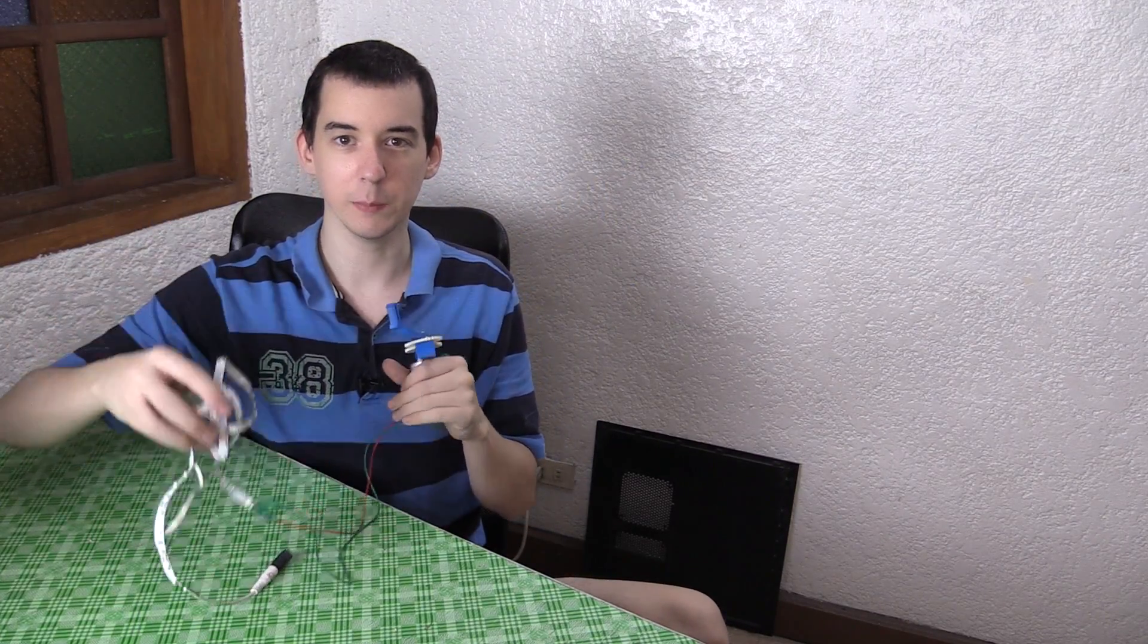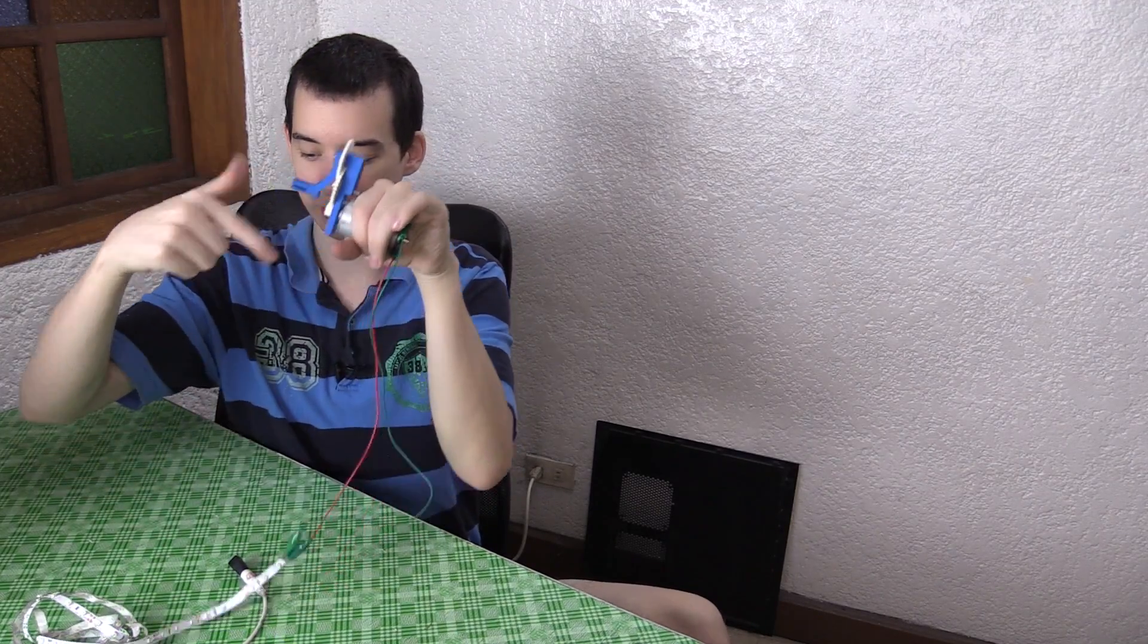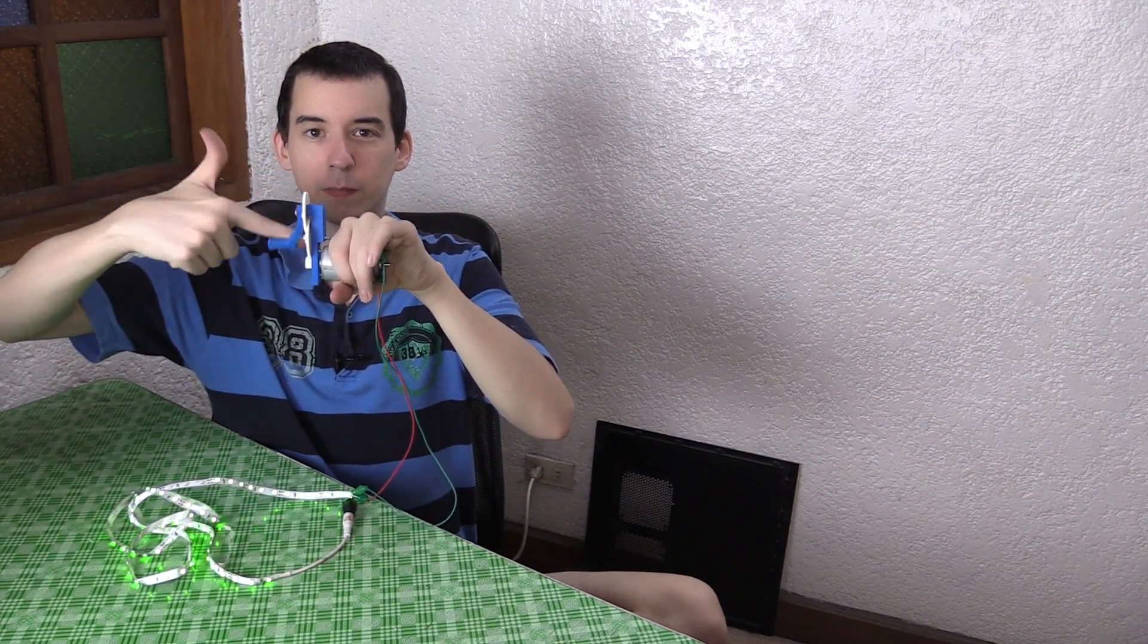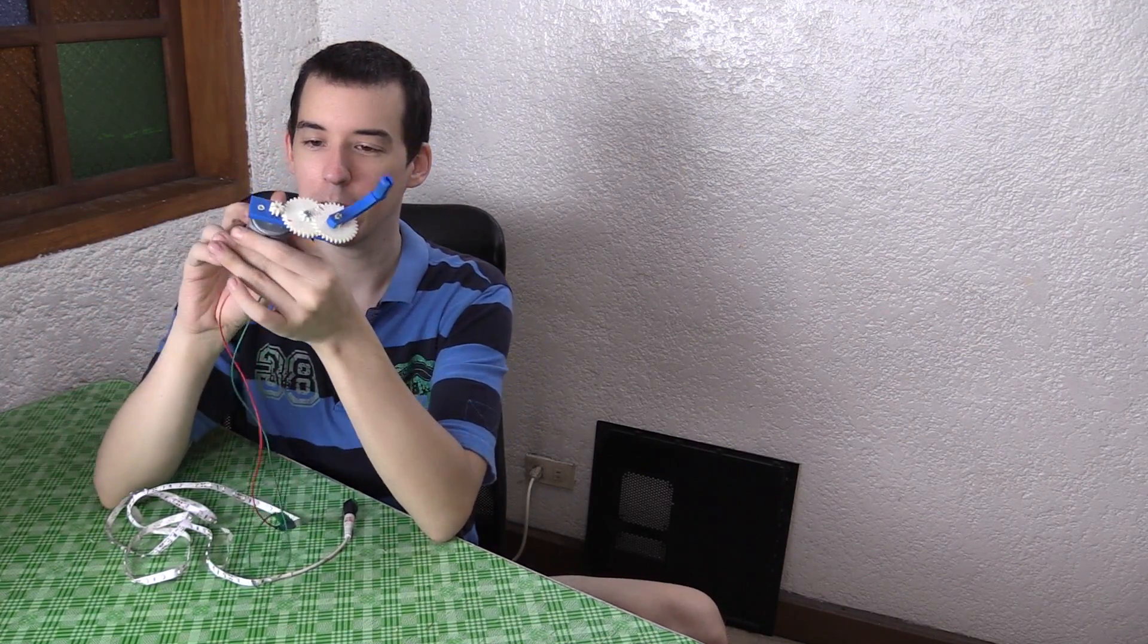I'm not sure how bright that will show up on the camera because I have some light shining on me but it's fairly bright here and it doesn't require much input to actually turn that. Even with one finger I can turn that so it's not too difficult.